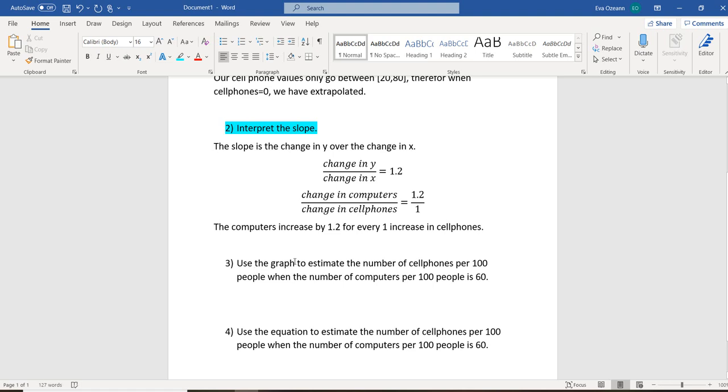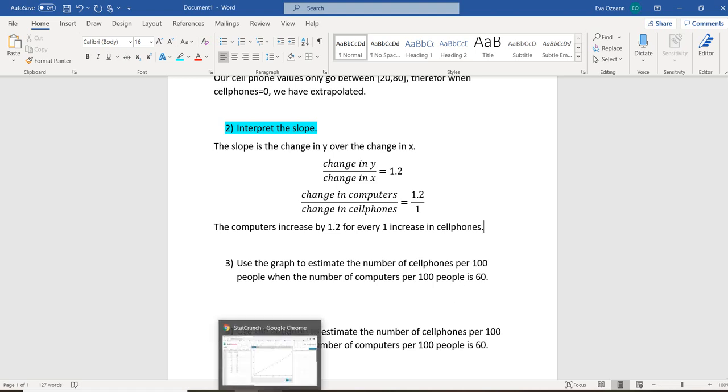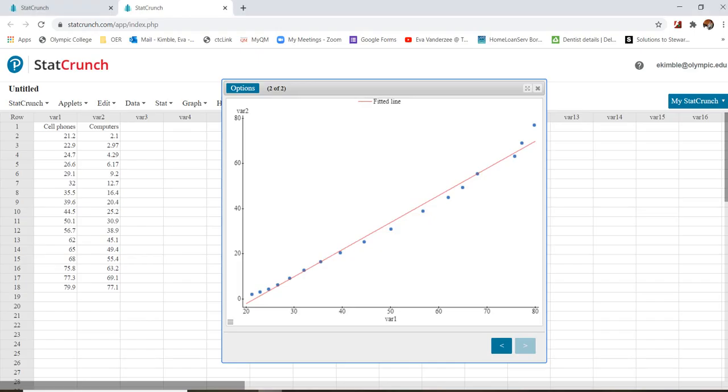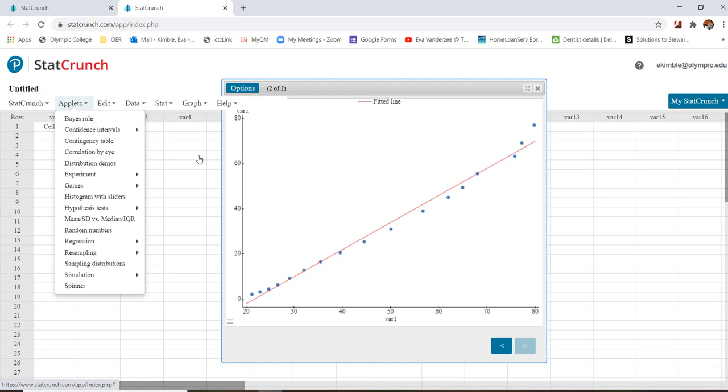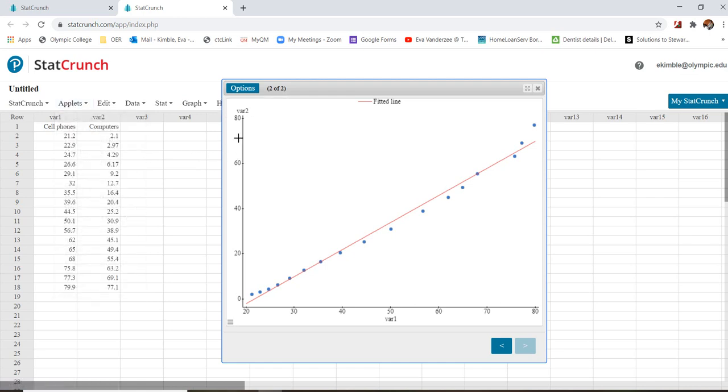Now, we want to use the graph to estimate the number of cell phones per 100 people when the number of computers per 100 is 60. So remember, computers is going to be our y variable. So when we're looking at this, we want to look at our y variable, 60.